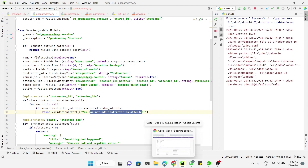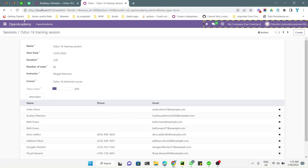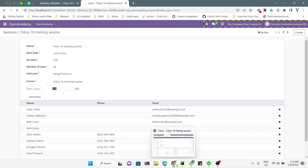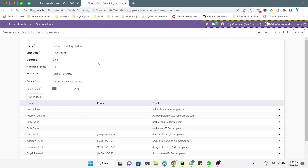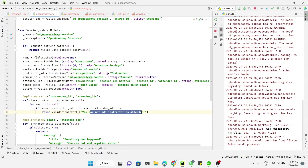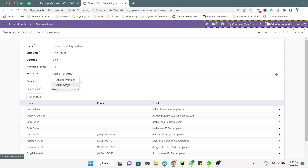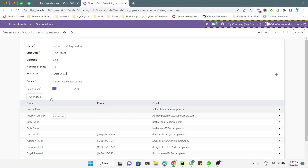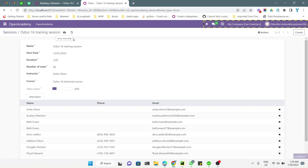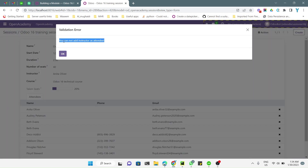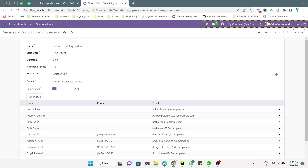After the reload, let me refresh the browser page. I'll show you the validation error — let me change the instructor to Anita. Since Anita is already inside the attendees list, when we save, you can see we got the validation error: 'Instructor cannot be an attendee.'